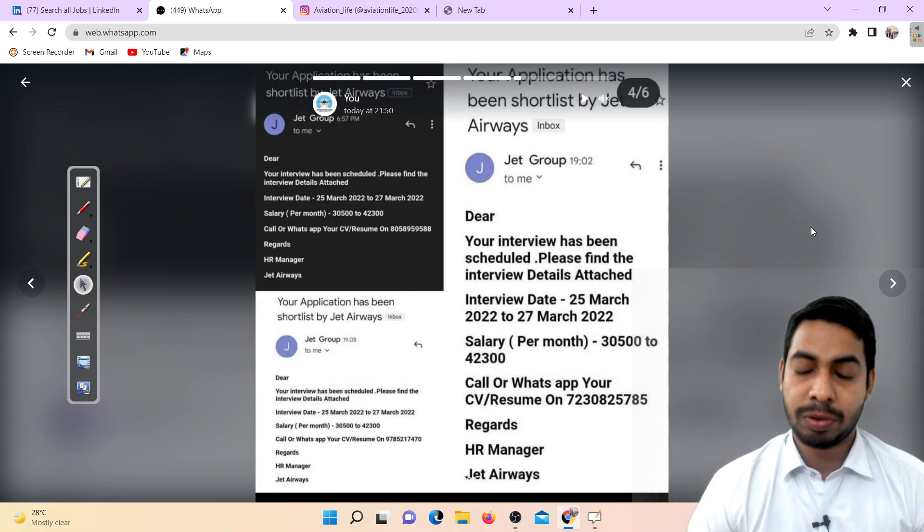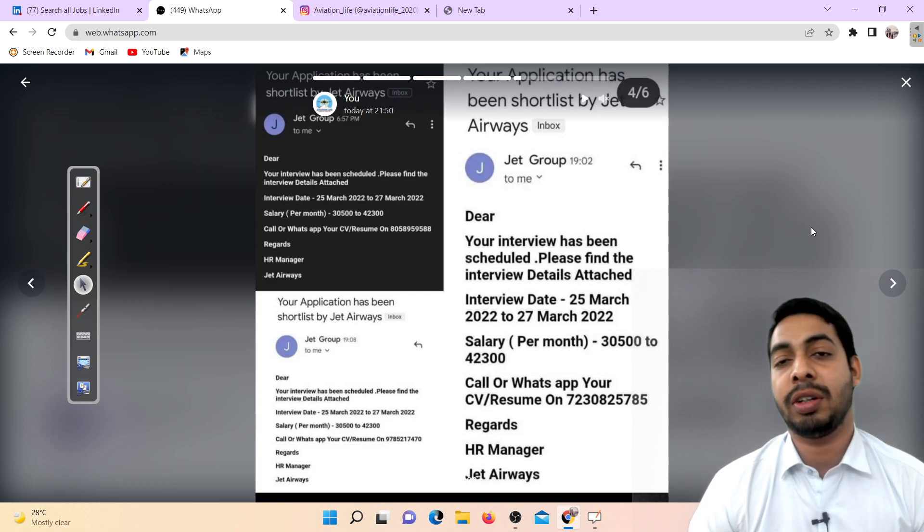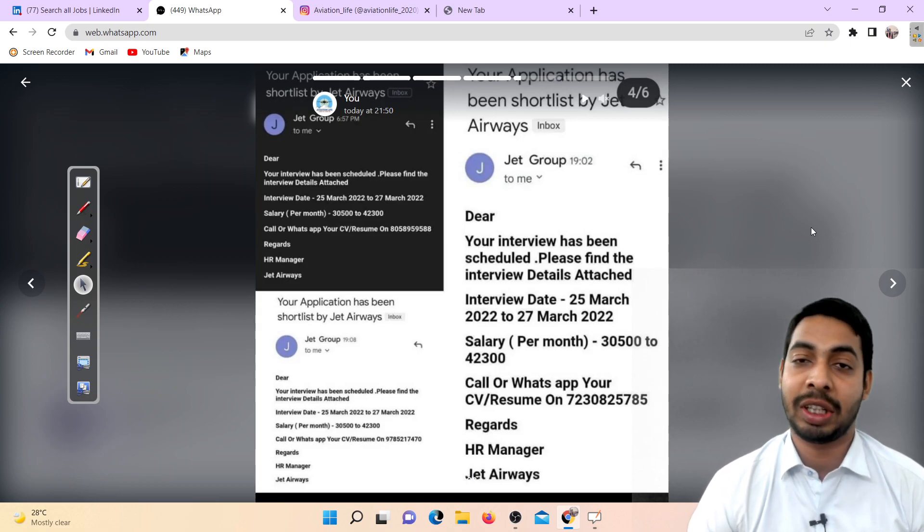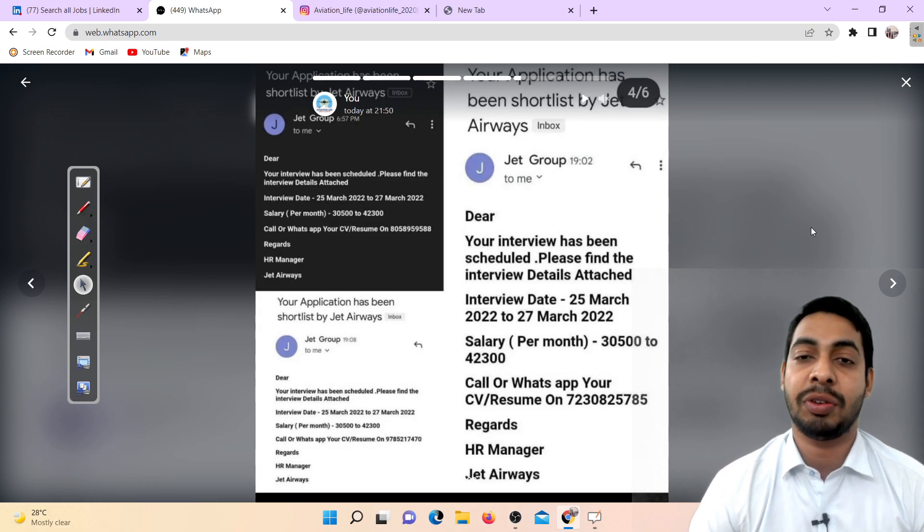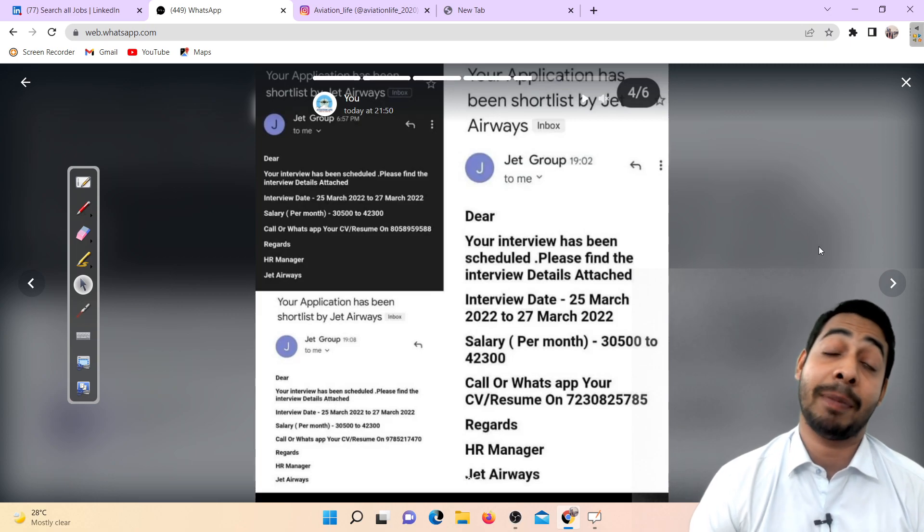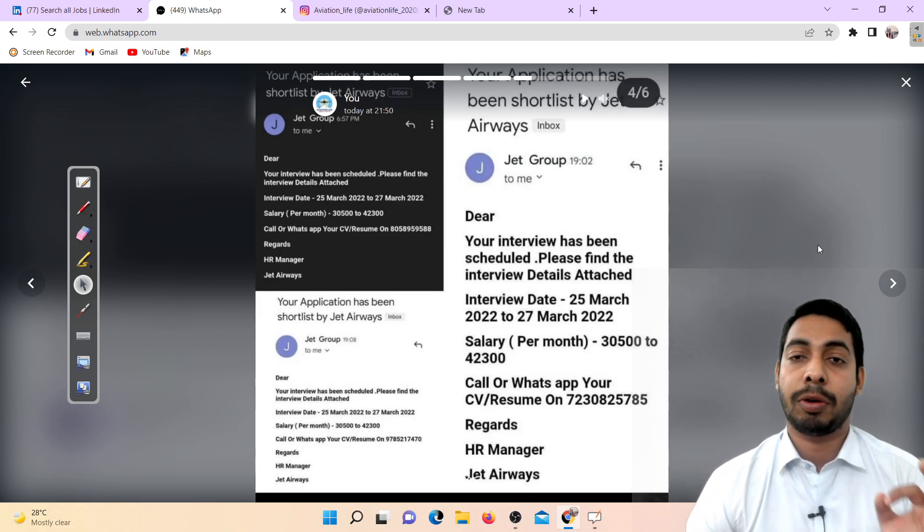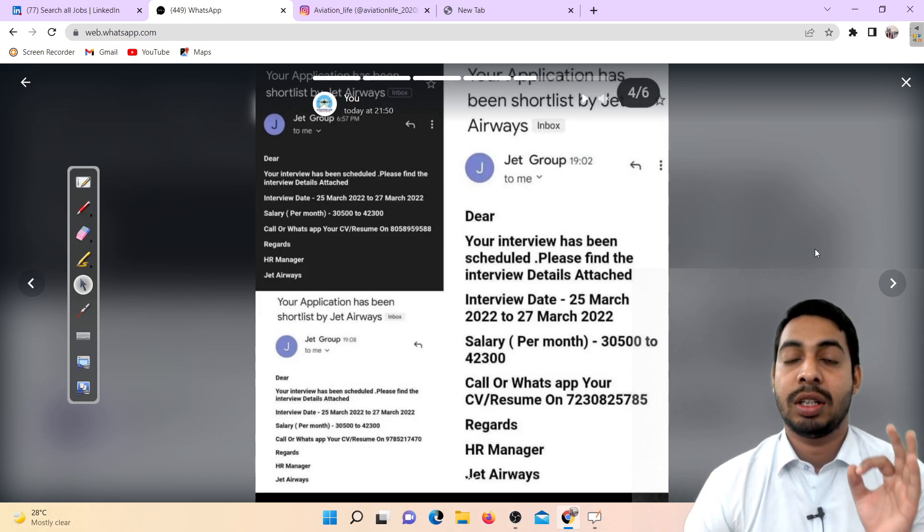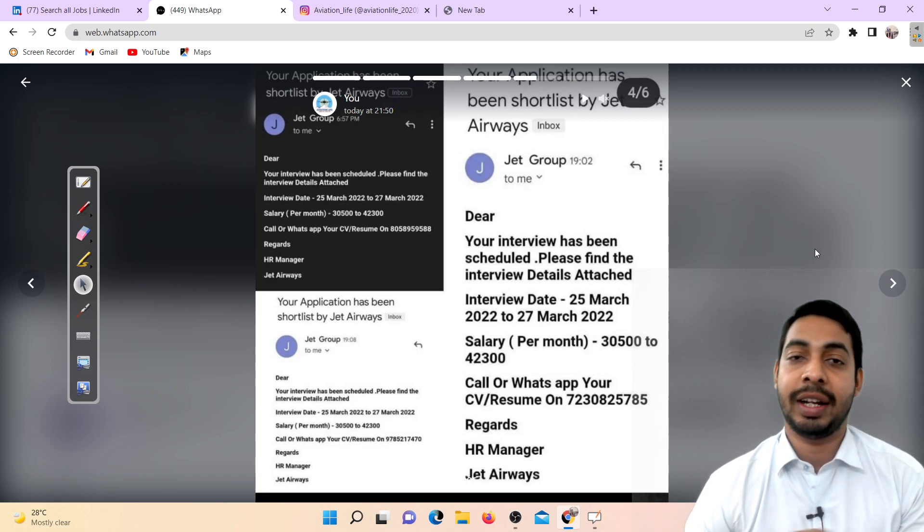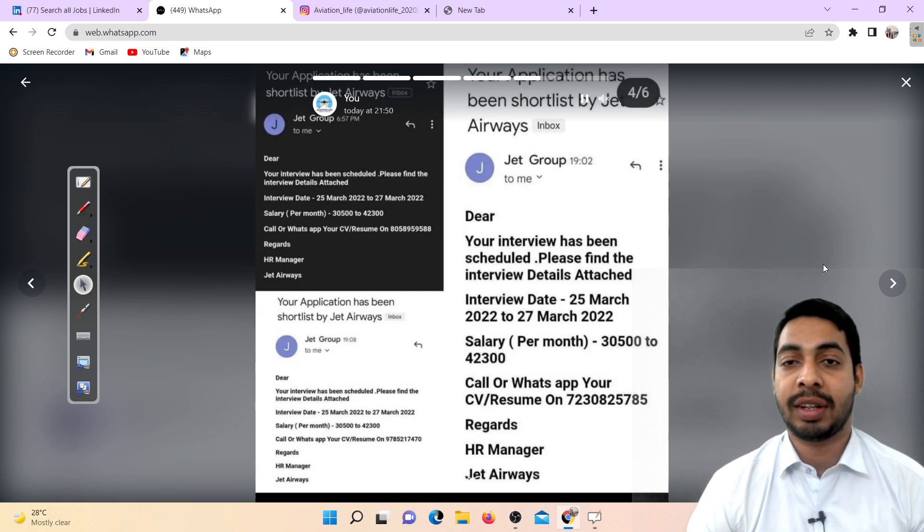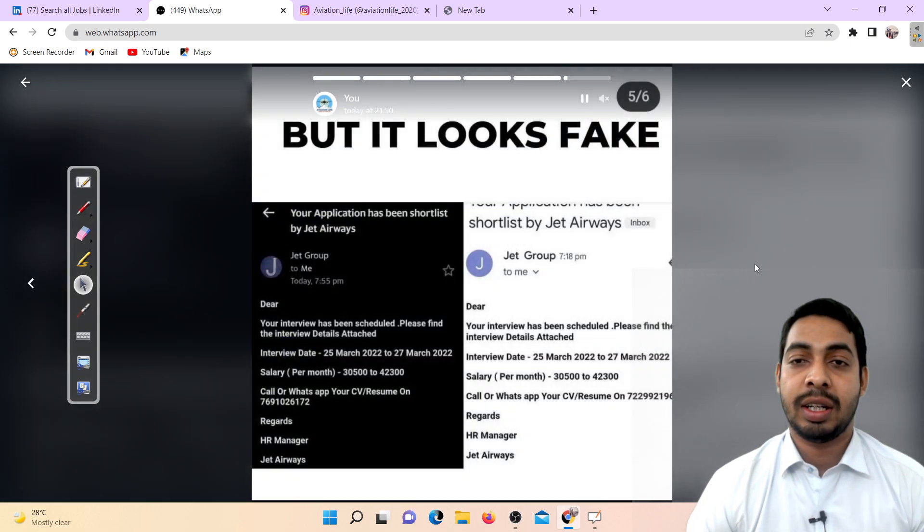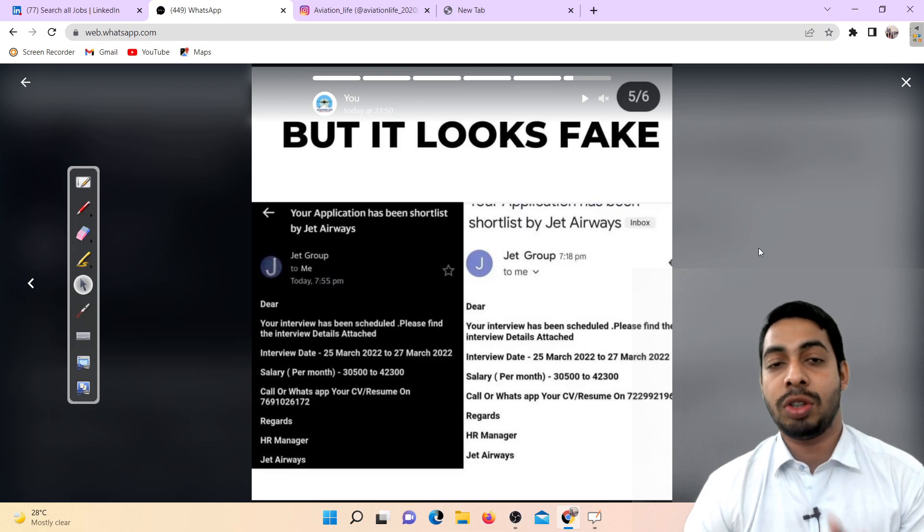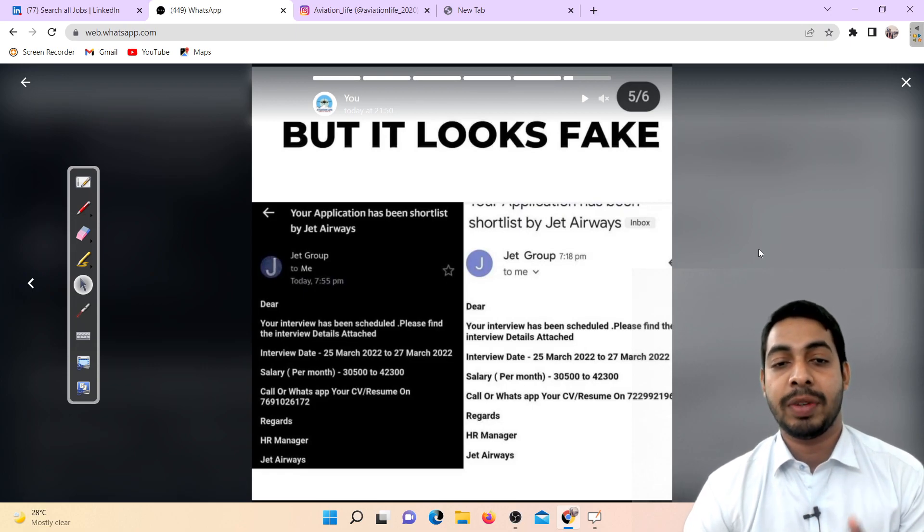A lot of students are giving me a call. Don't share your resume with anyone, especially those coaching people. This is a fake job update. It looks like fake. It is absolutely fake guys, so don't share your resume with anyone.